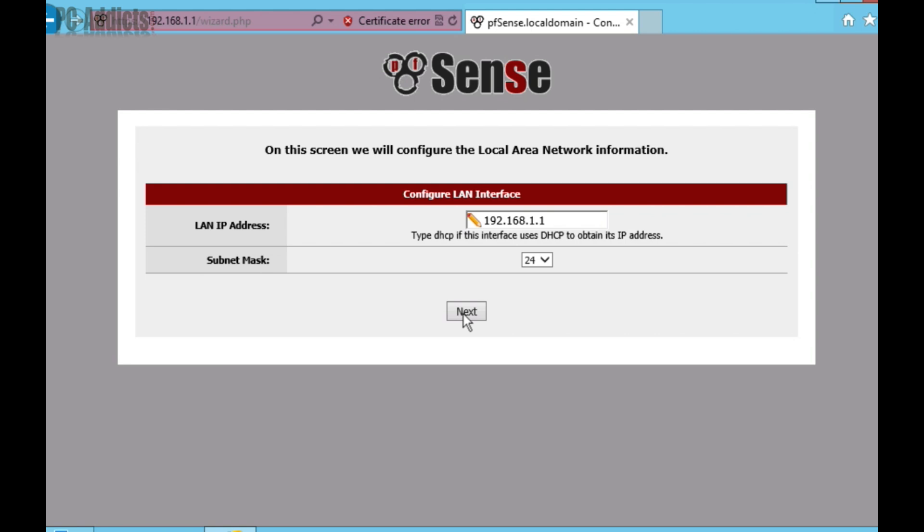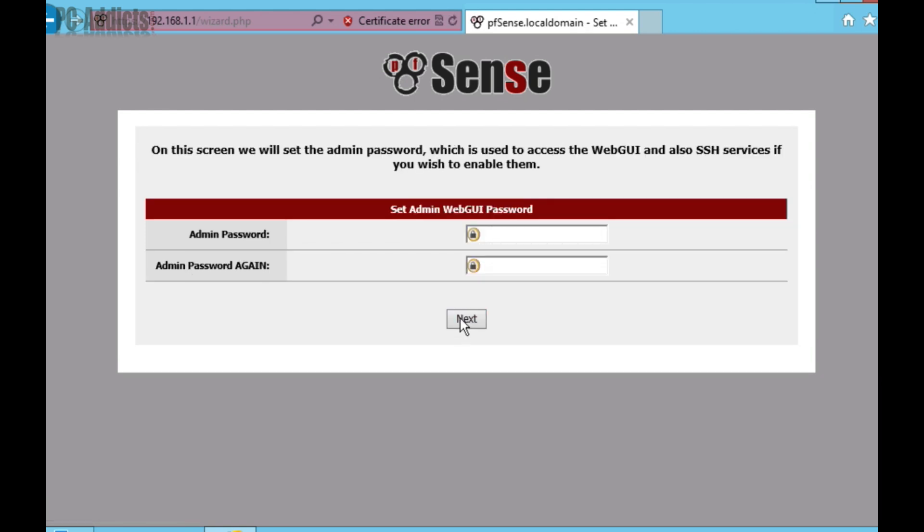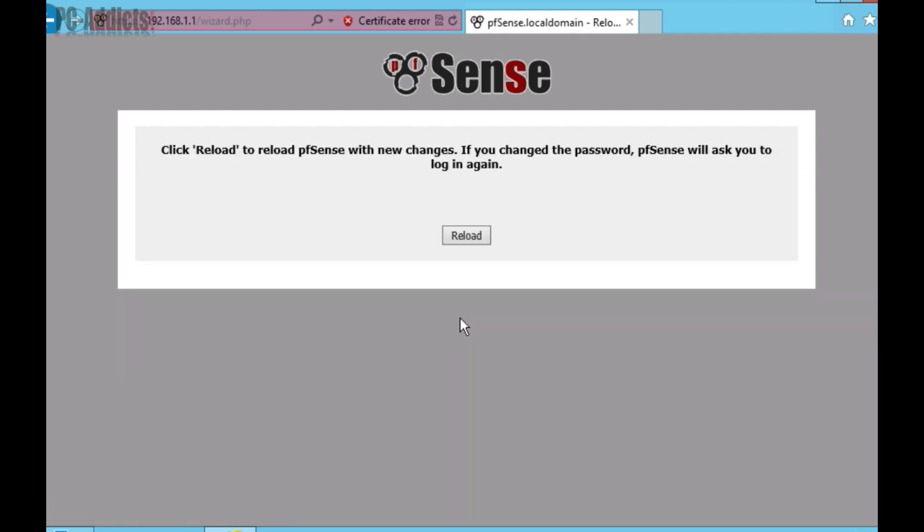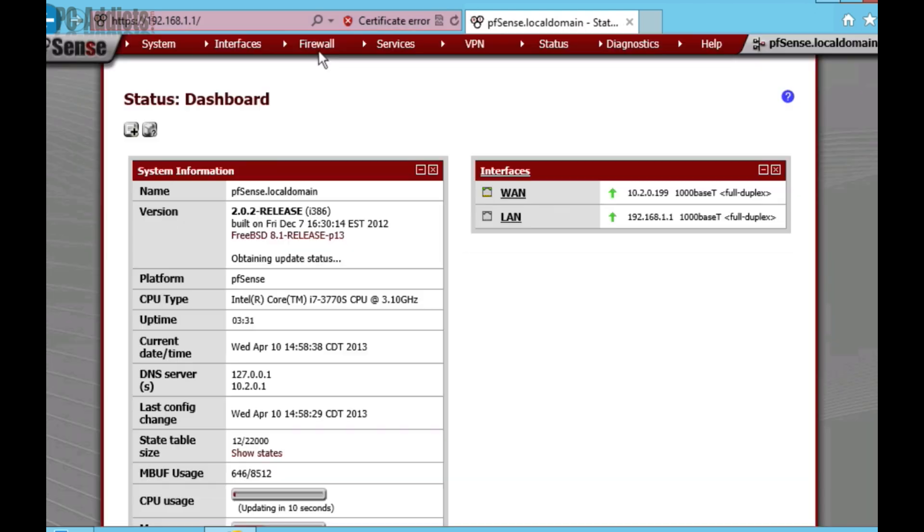Next, Next, and reload. So, now that that's done, what we need to do is actually set up a port forward.